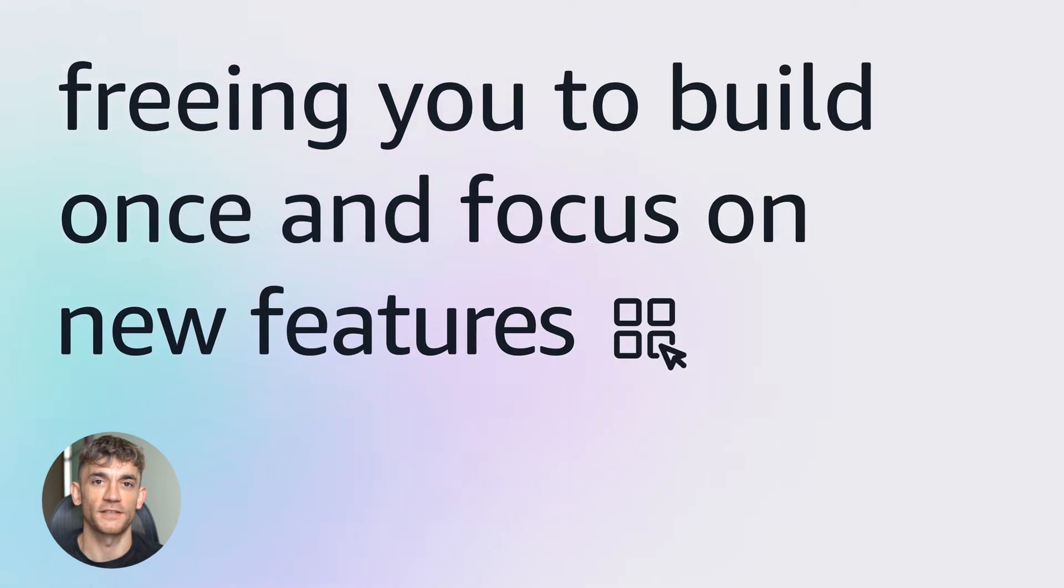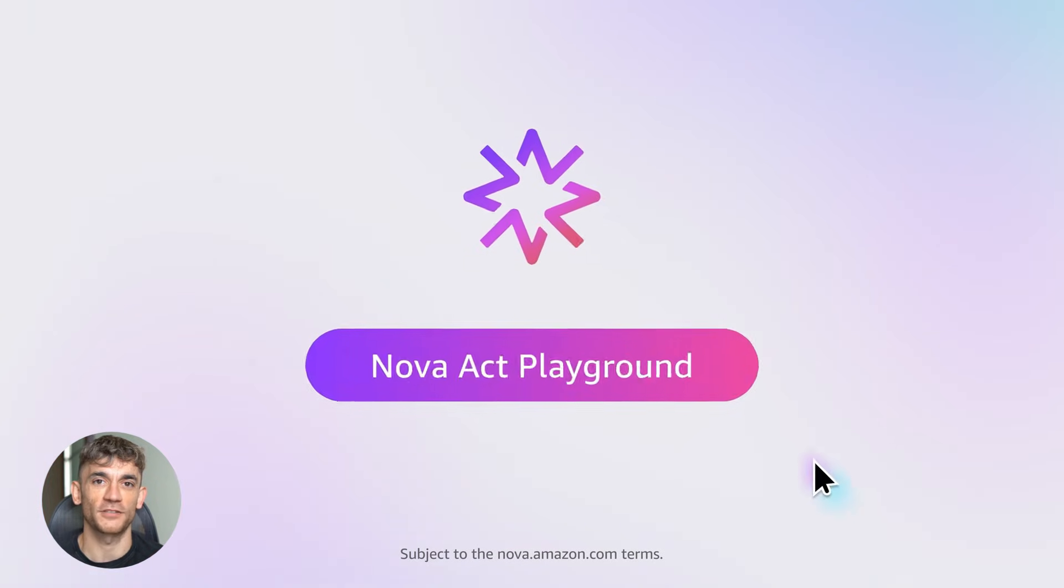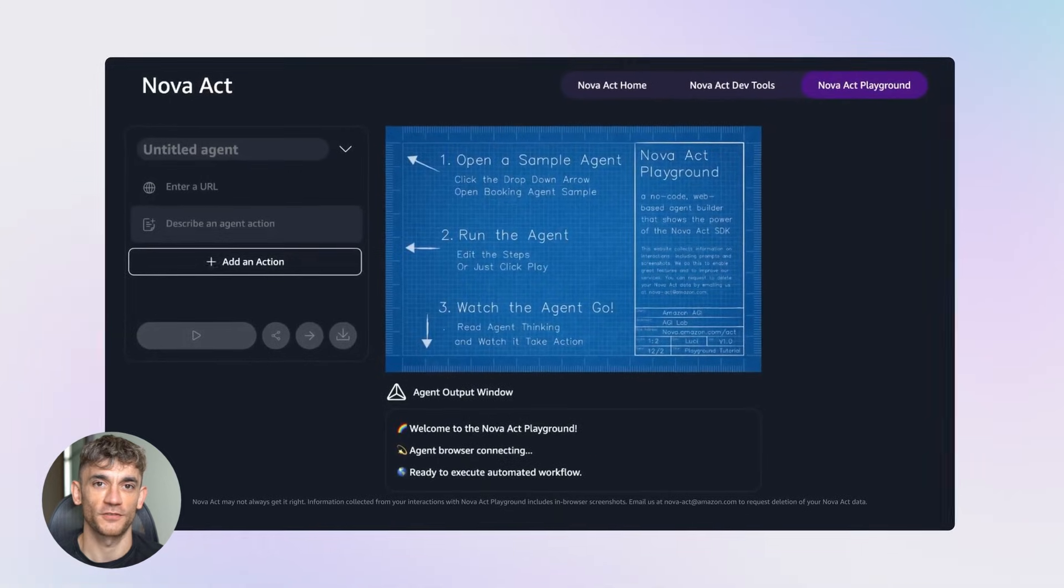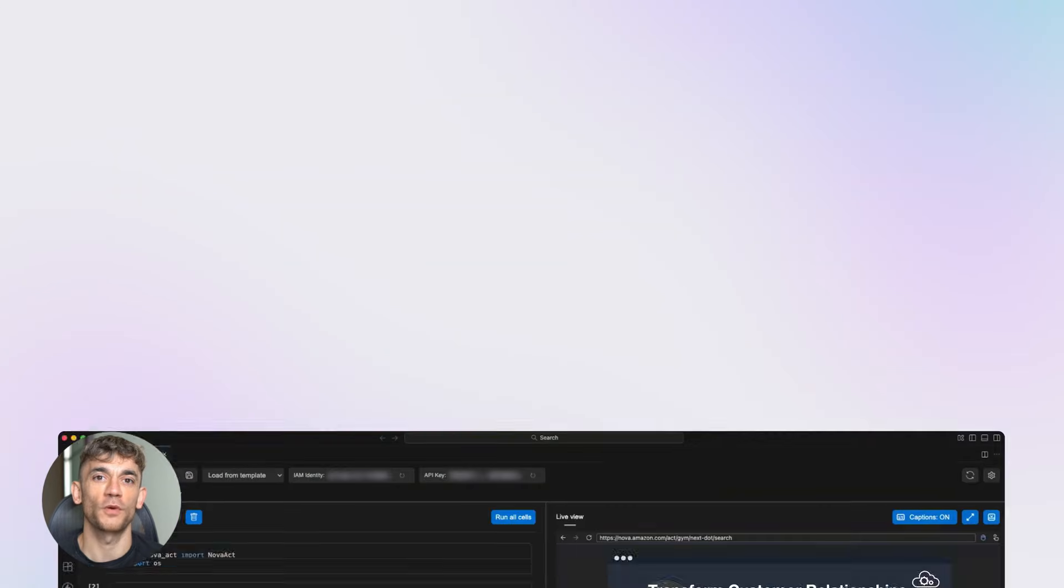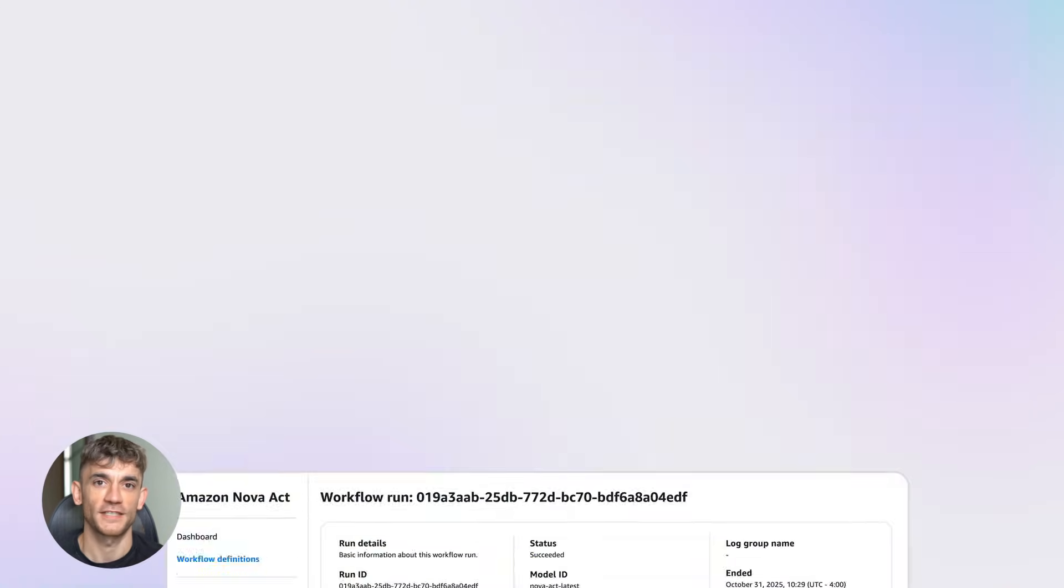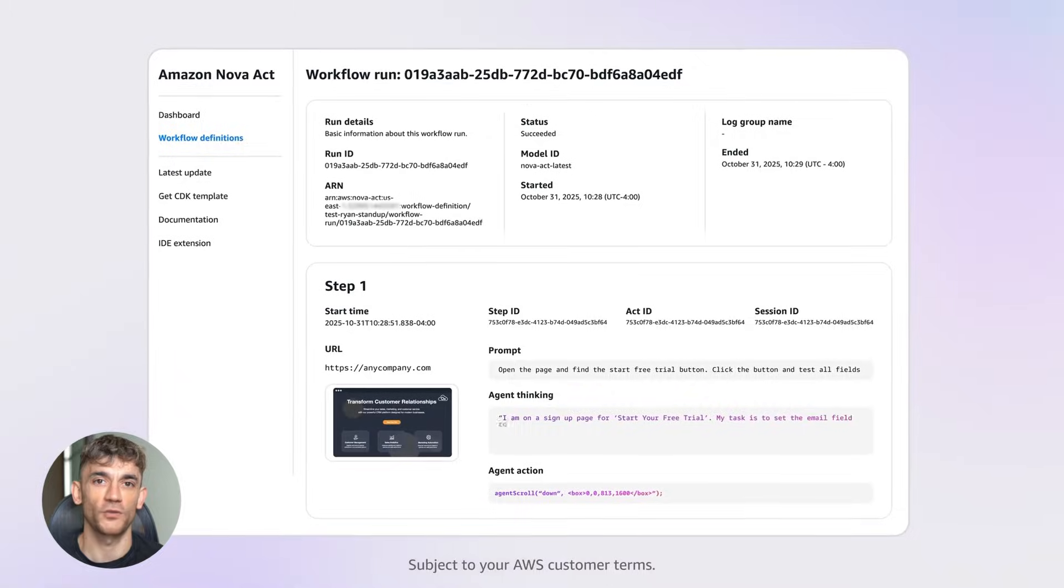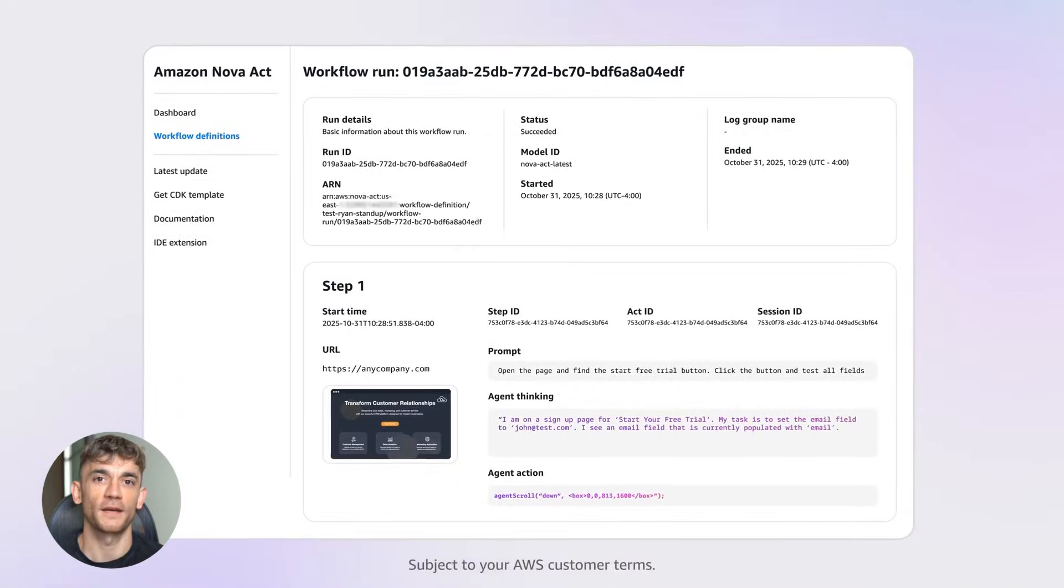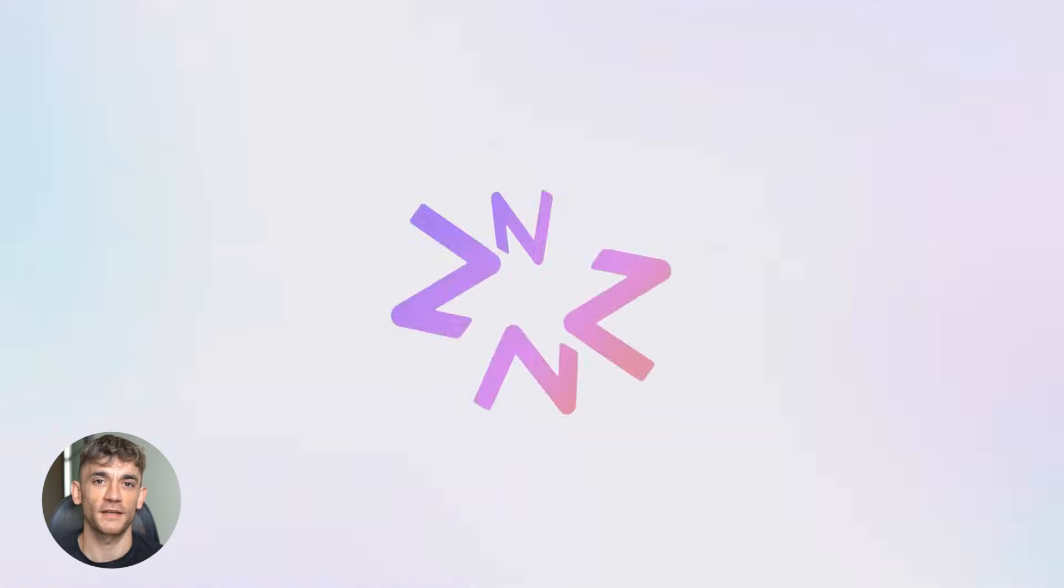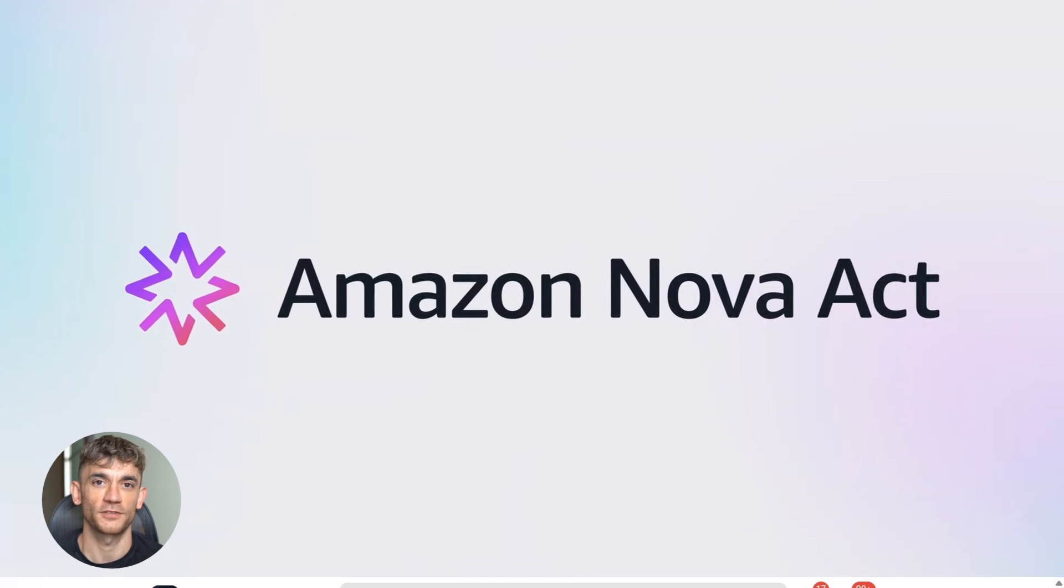The technology behind this is what Amazon calls multimodal AI. That means it can understand text, images, and even video. So it's not just reading words on a screen. It's actually seeing the interface like a human would. It knows where buttons are. It understands forms. It can navigate websites the same way you do.